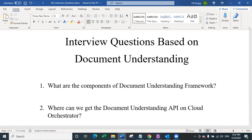What are the components of document understanding framework? There are five components. The first component is loading taxonomy. As soon as you use the document understanding framework, the first thing you have to do is load the taxonomy and name all the fields that you want to extract — it could be tabular fields or free text fields. The second step is digitization, where you obtain machine-readable data using OCR if necessary.